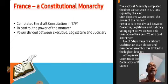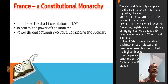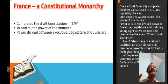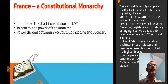This was the contribution of the French Revolution, and this started in 1791.